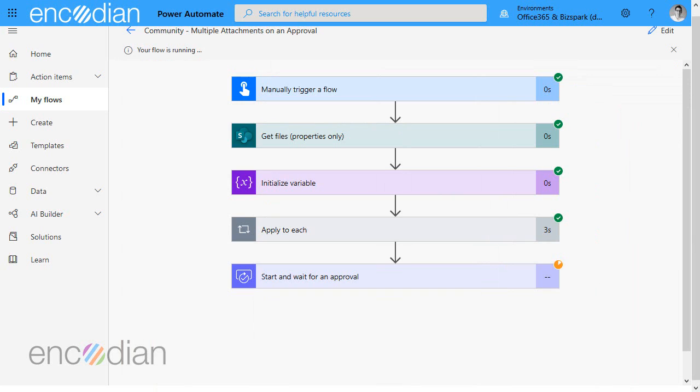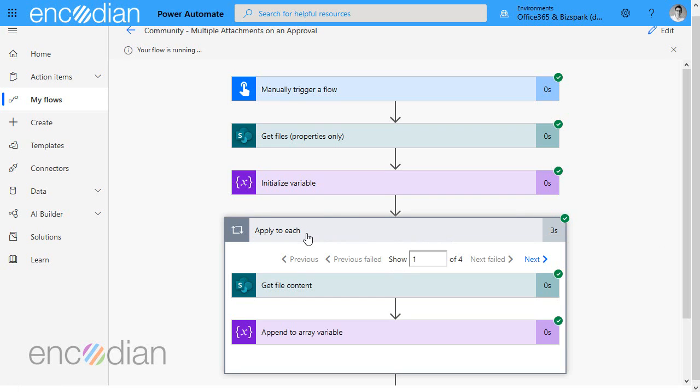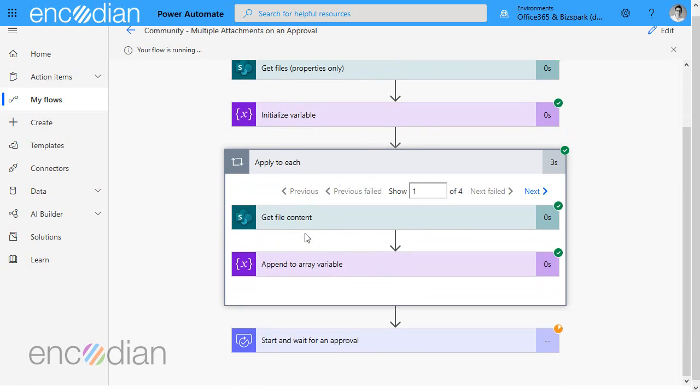So that's all fine that's all worked exactly as we would like and let's just show you what's happening inside this apply to each loop.